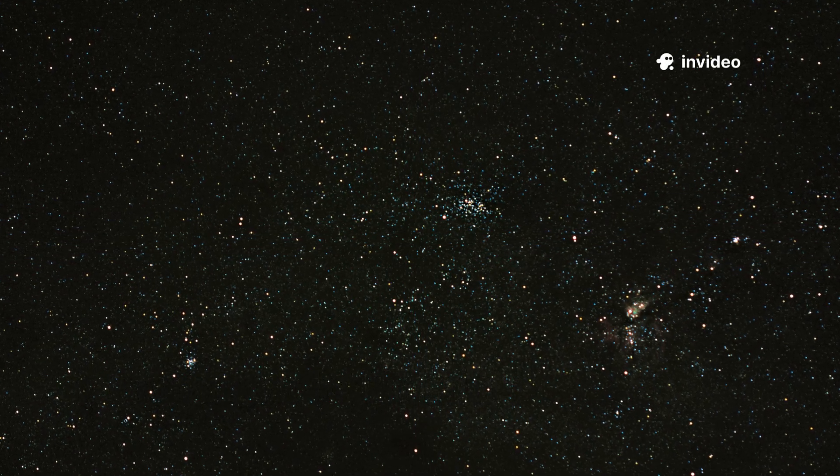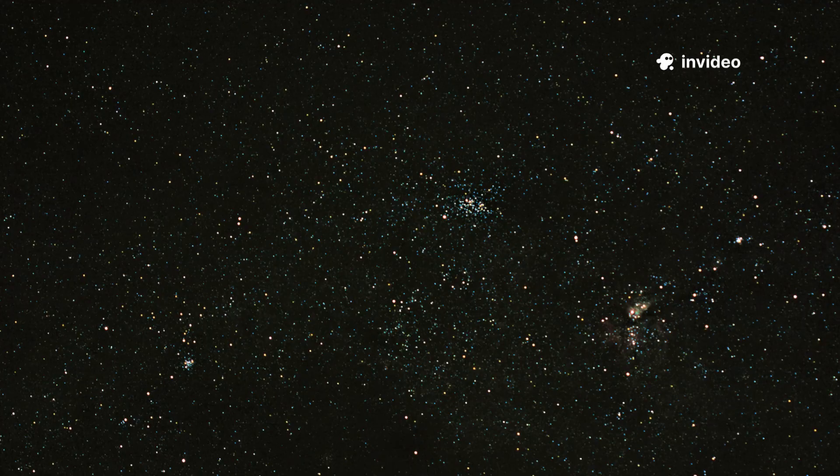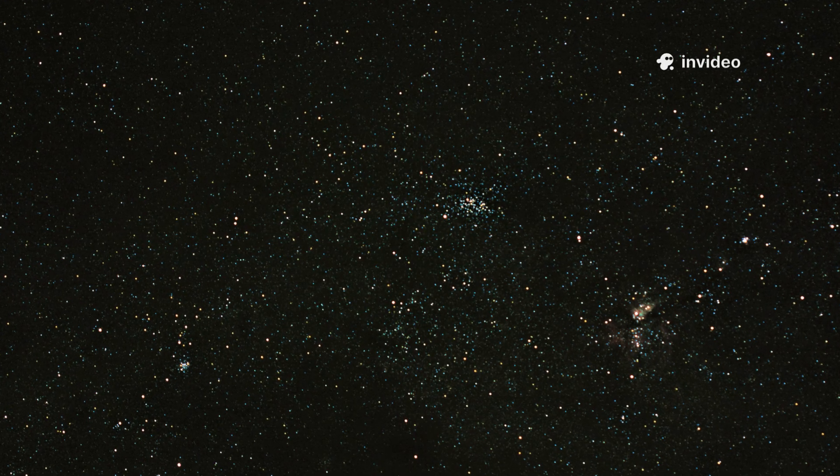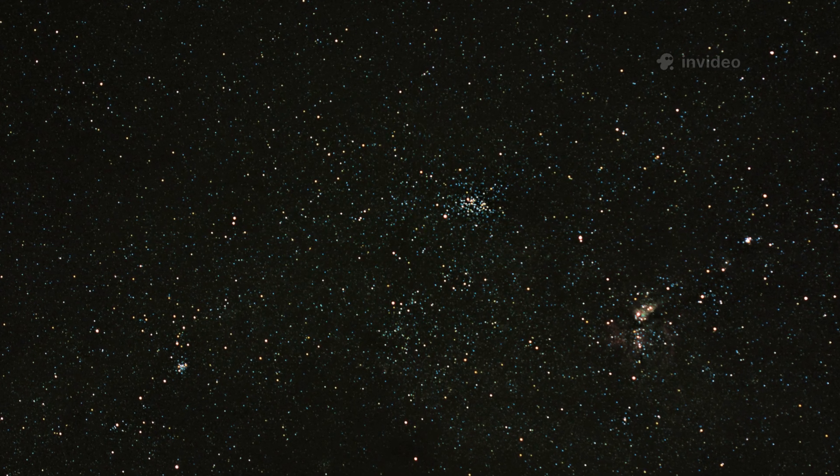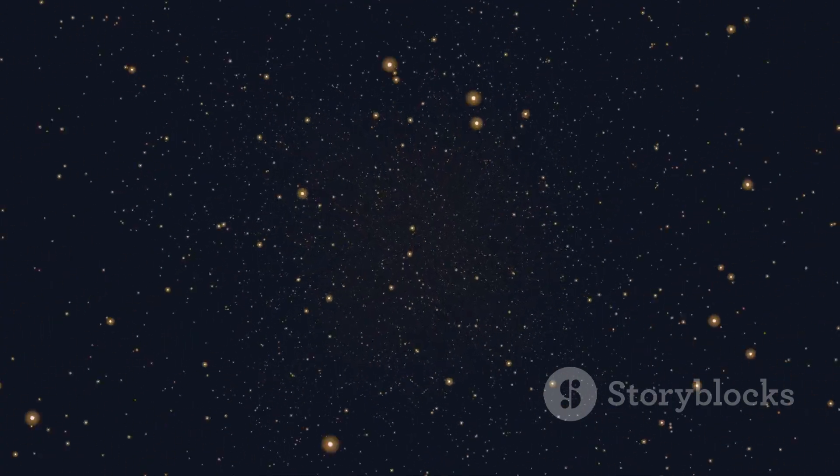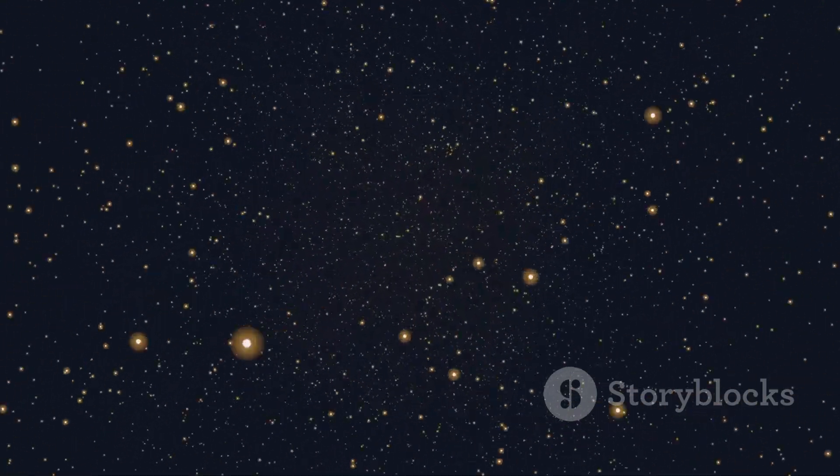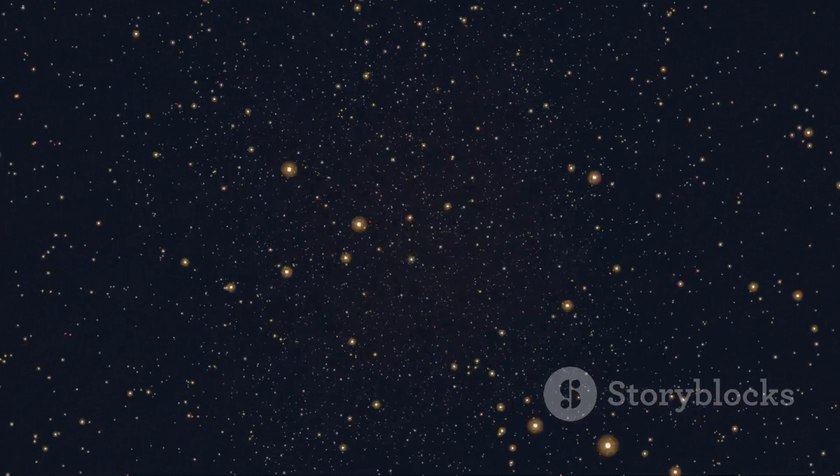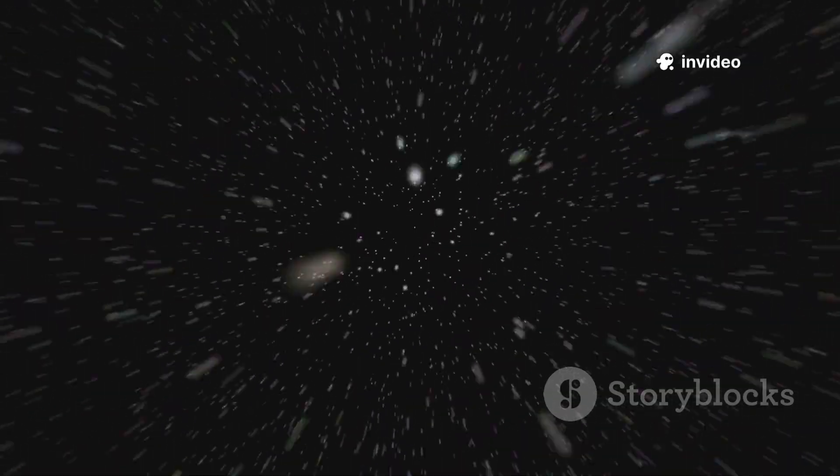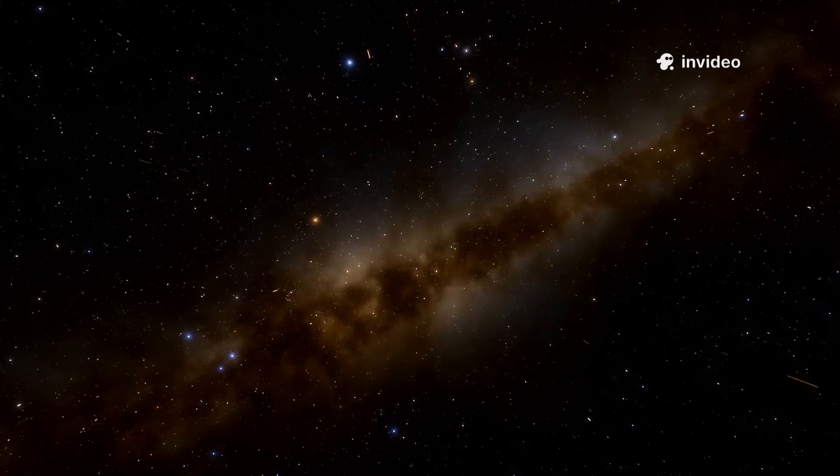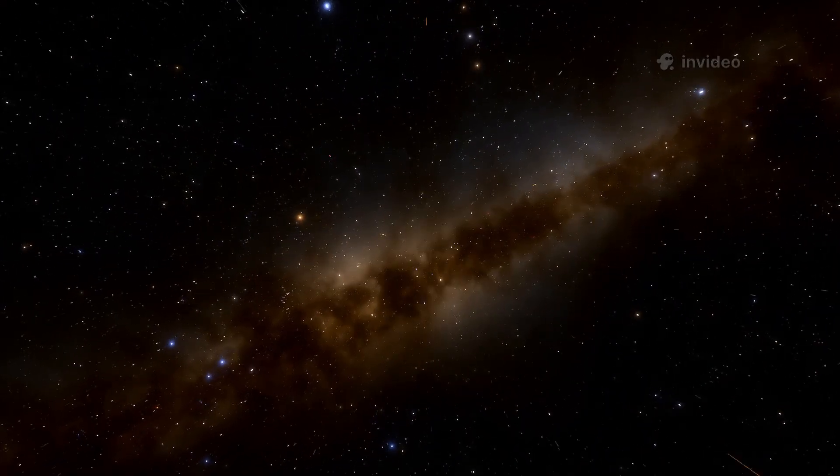What is nothing? Is it just the absence of everything or something deeper? In the cosmos, nothing becomes a profound puzzle, challenging our sense of reality. Let's journey into the vast darkness between the stars. Here, in the emptiness of space, we search for answers.